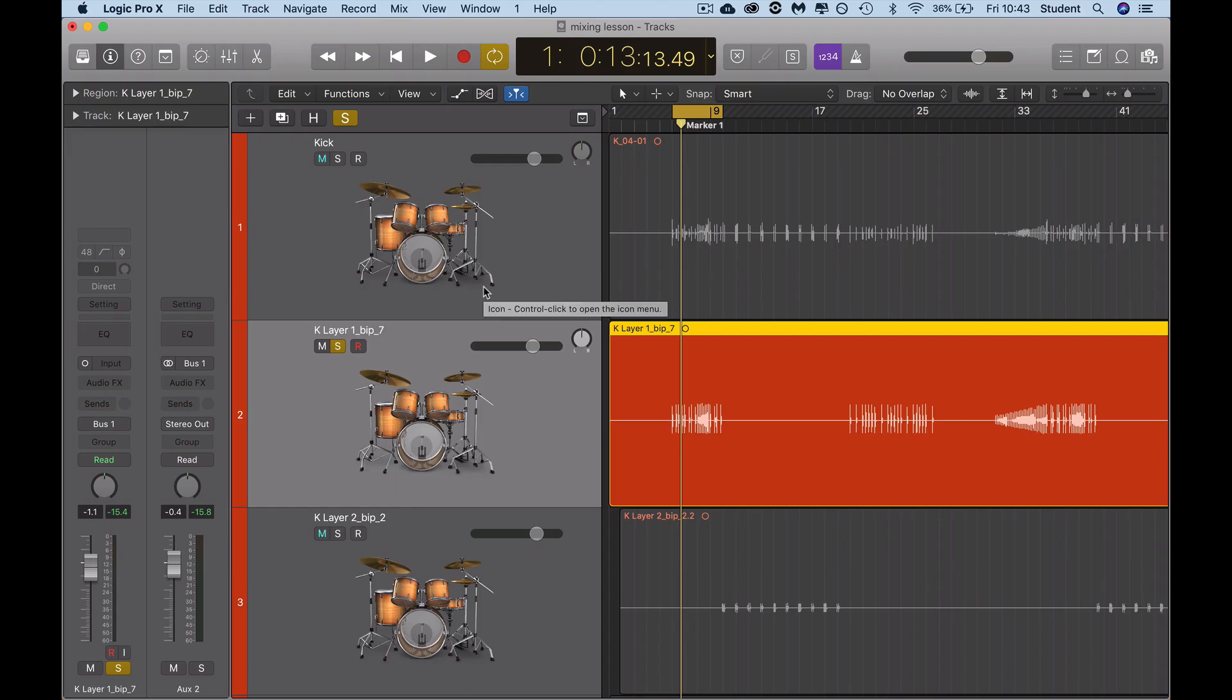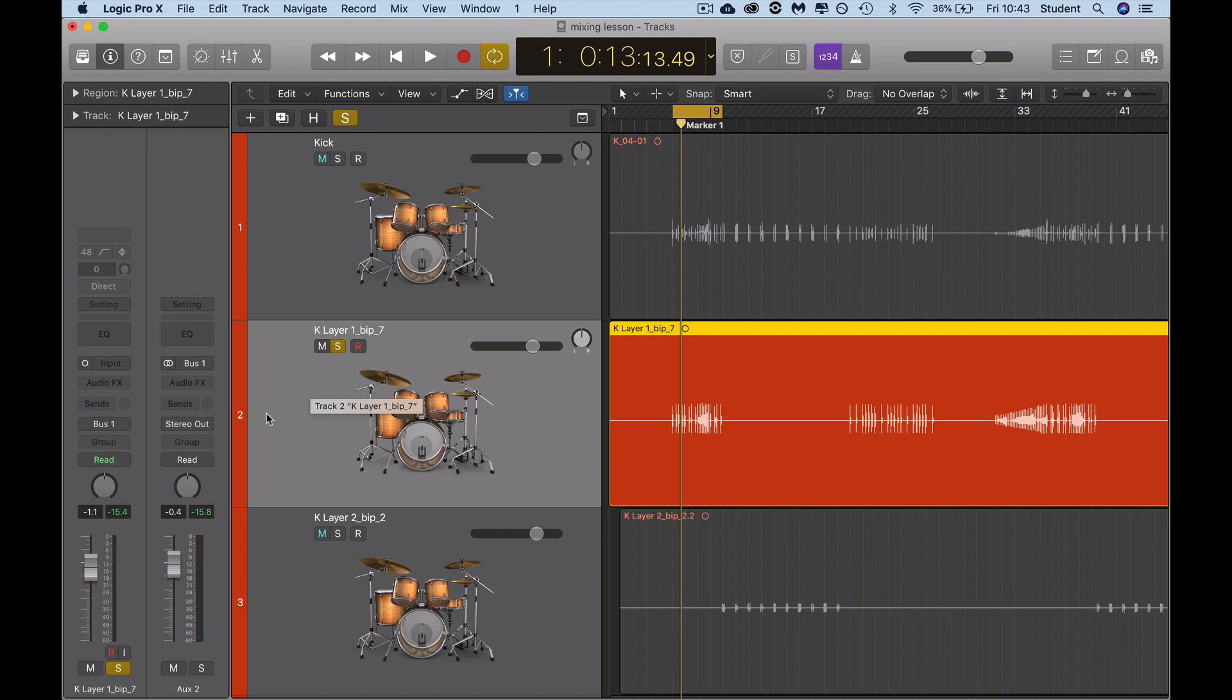After we've dealt with all the phasing issues, the next thing you do as a mix engineer or preparing your tracks for mix is to gain stage. Gain staging is just making sure you've got enough room to adjust everything you need to, because when you add EQ and compression stuff it can raise the volume or loudness of your track, raise the signal, and you want to still have enough room to make it sound good.